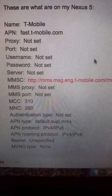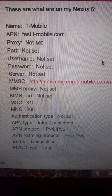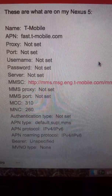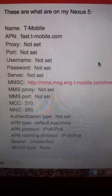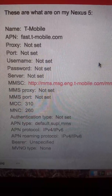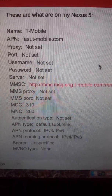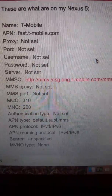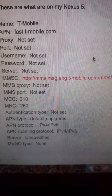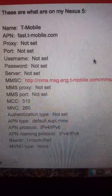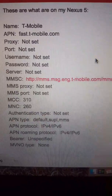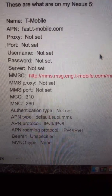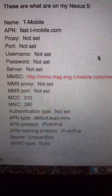Then go down to APN Protocol. For me it was at IPv4, but click on it and select IPv4/IPv6. Do the same thing for APN Roaming Protocol as well. The Bearer is going to be Unspecified. The MVNO Type is going to be None.